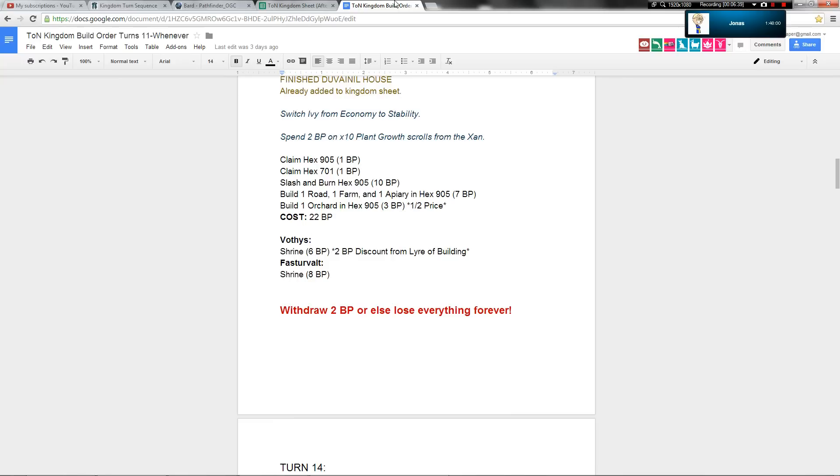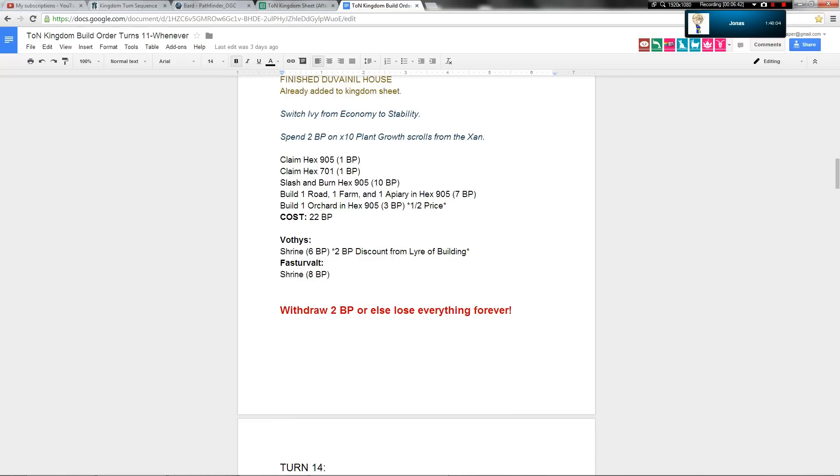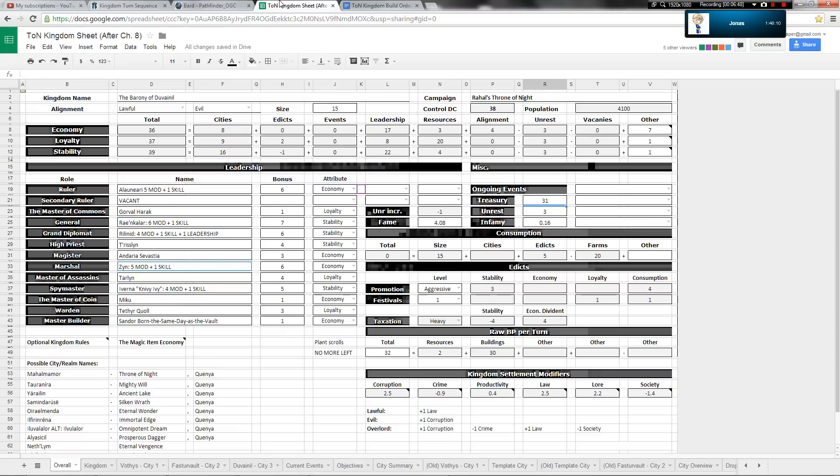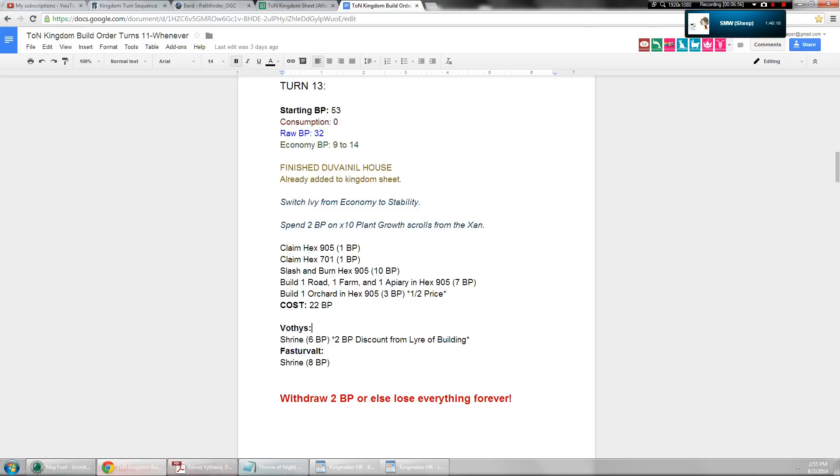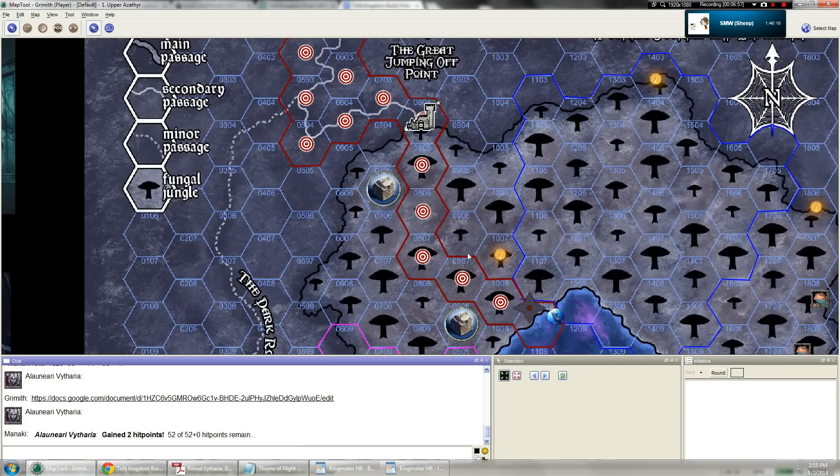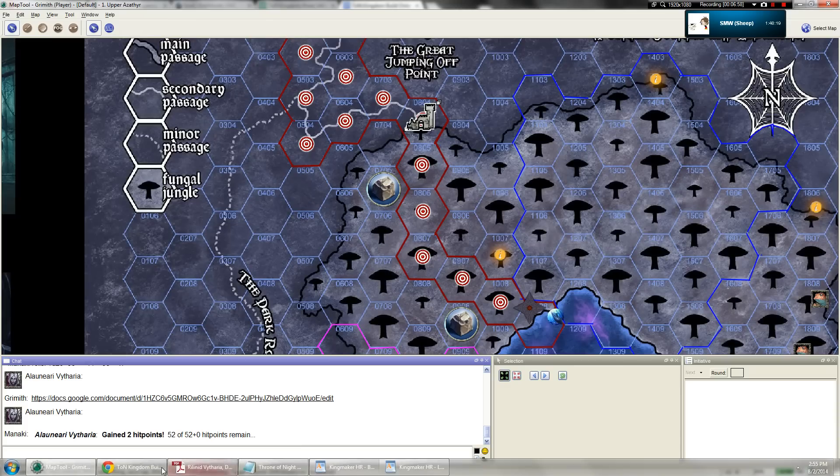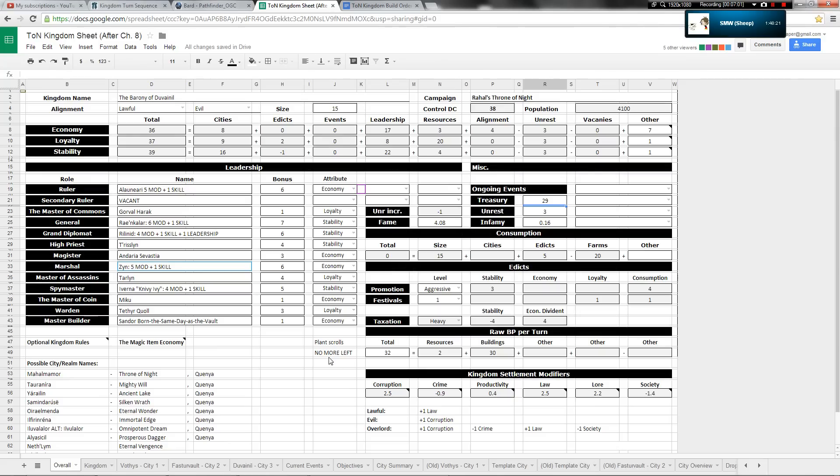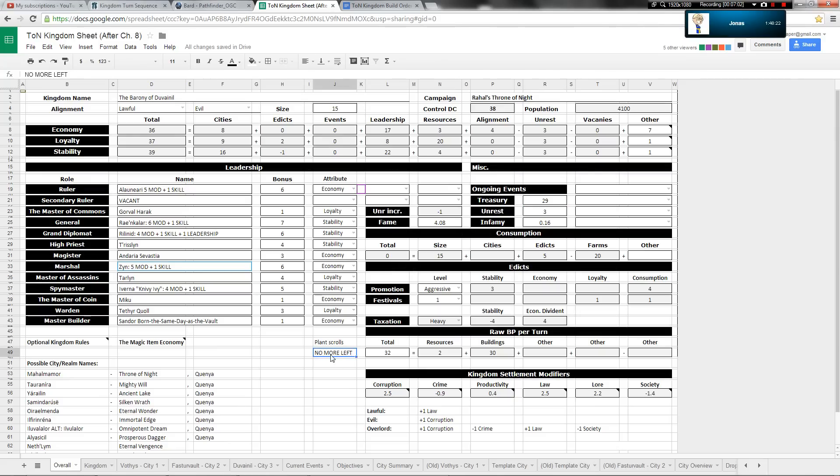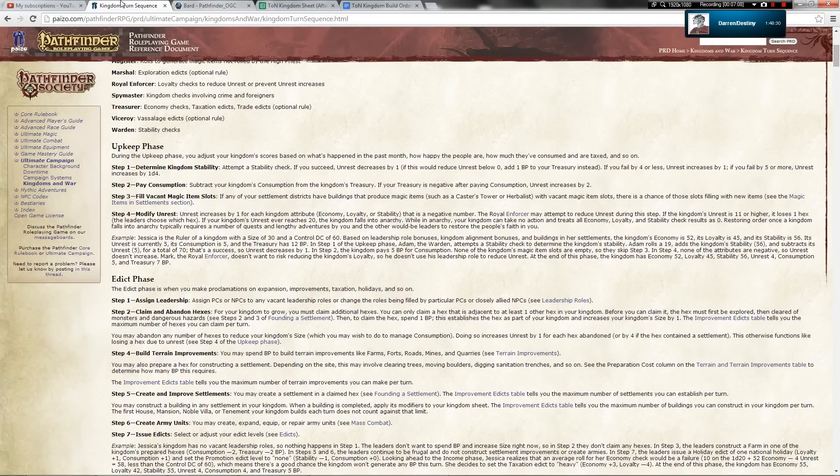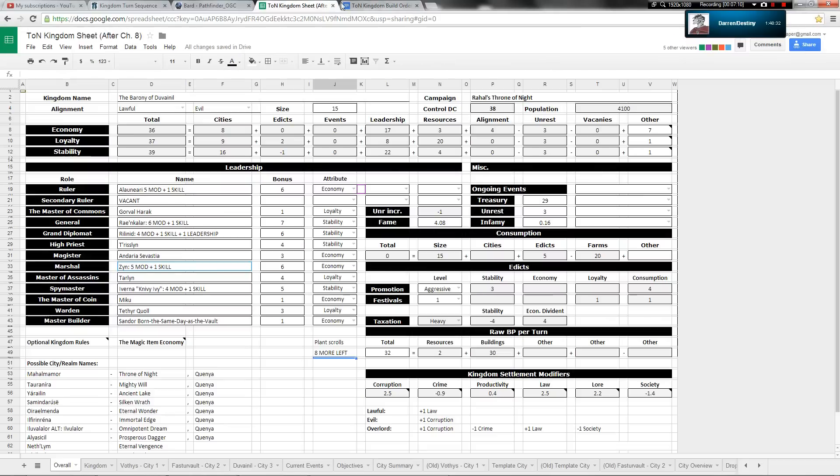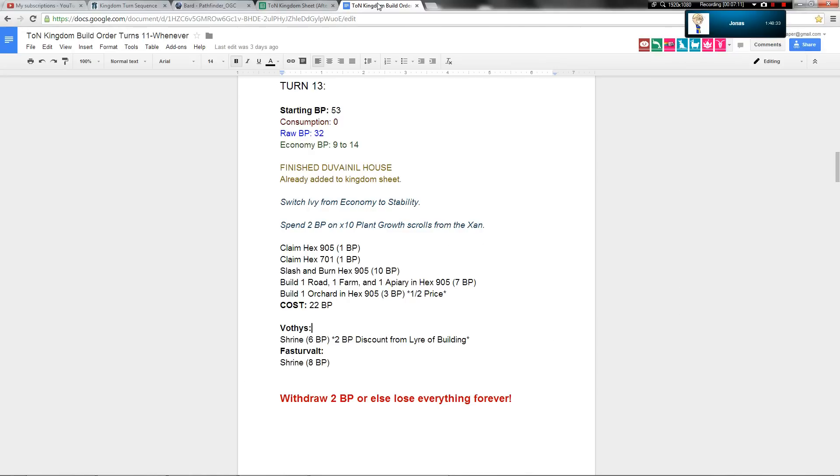Then we'll go to build terrain improvements. Okay. So we're going to slash and burn hex 905. Yep. And then we're going to build a road, a farm, an apiary, and an orchard there. Alright. And that's all going to cost an extra 20 build points, taking us down to 31. We're also going to deduct two build points for extra expenses because we're out of plant growth scrolls. It takes us down to 29.